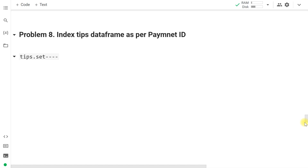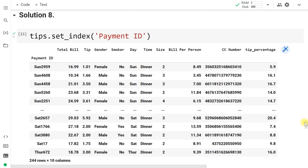Now we want to change the index. Currently row numbers start from 0. Instead, we want payment_id to be the index so we can search rows directly by payment_id. We use tips.set_index('payment_id'), and we can see that payment_id becomes the new index, replacing 0, 1, 2, 3, 4.